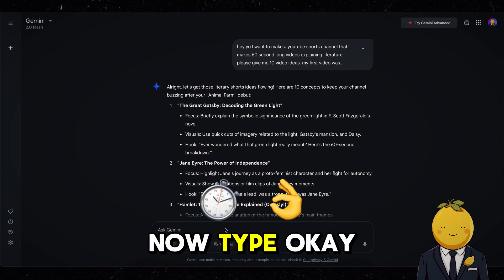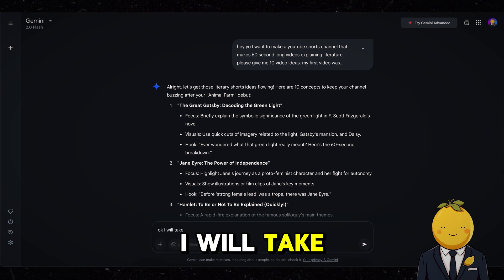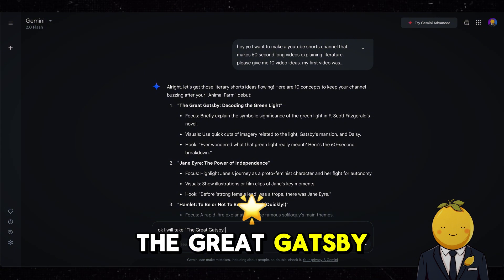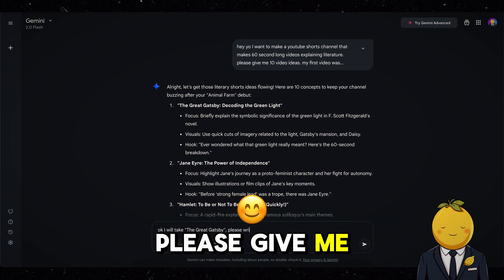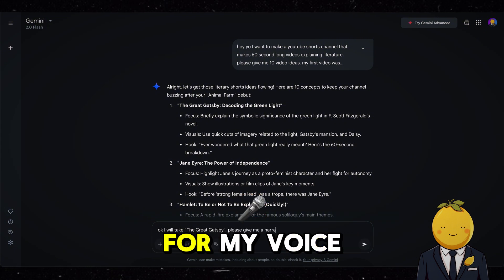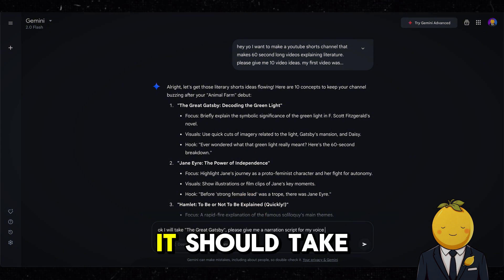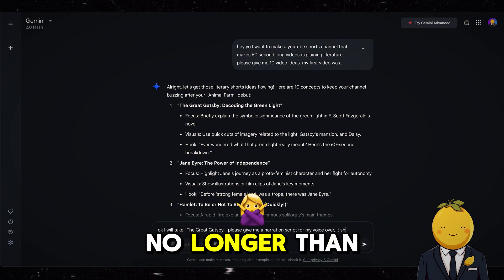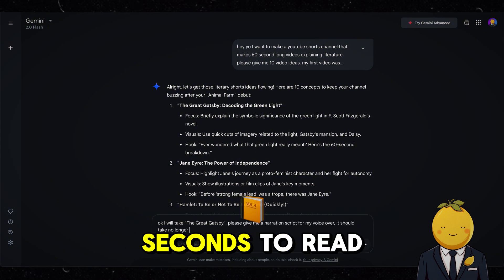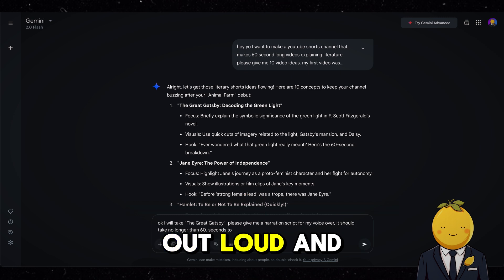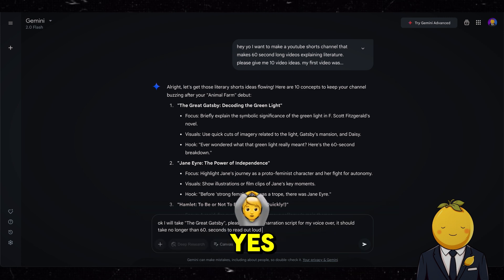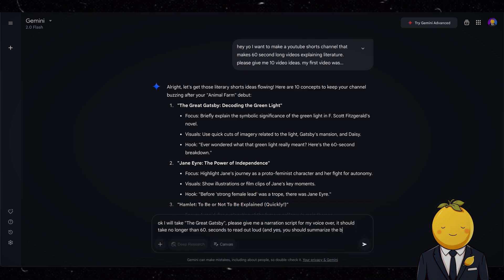Now type: 'I will take The Great Gatsby. Please give me a narration script for my voiceover. It should take no longer than 60 seconds to read out loud. And you should summarize the book.'